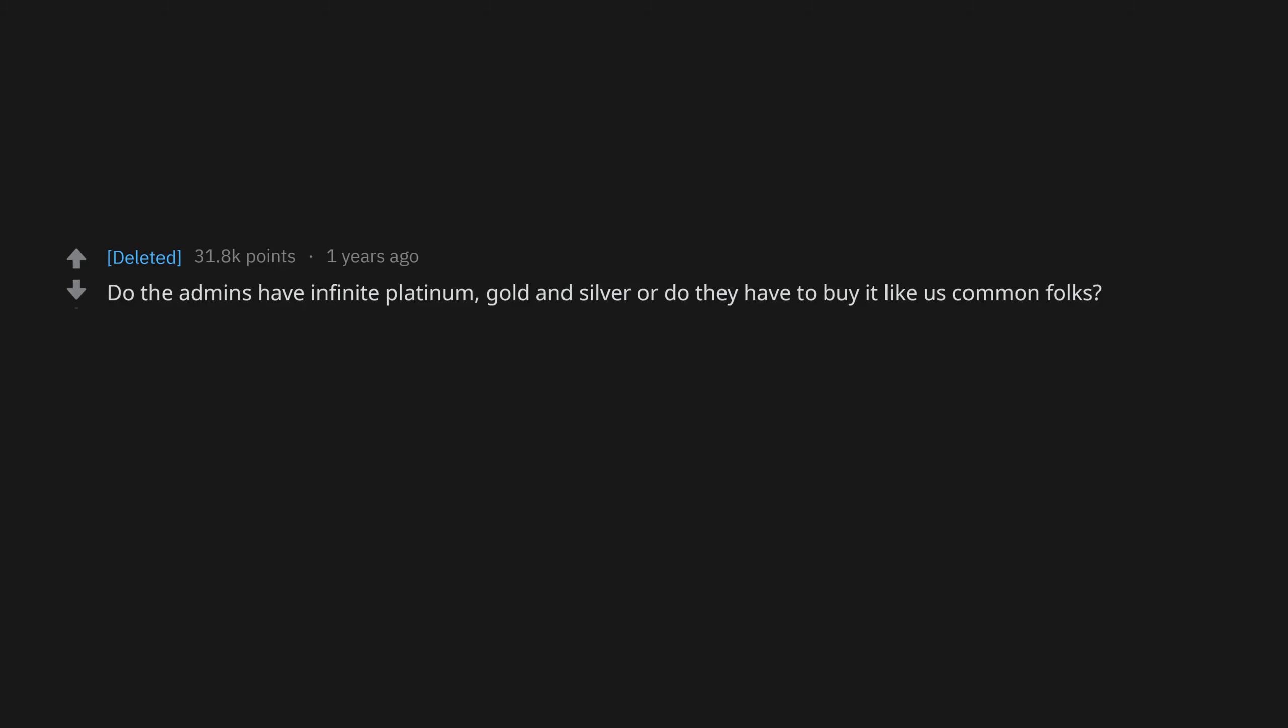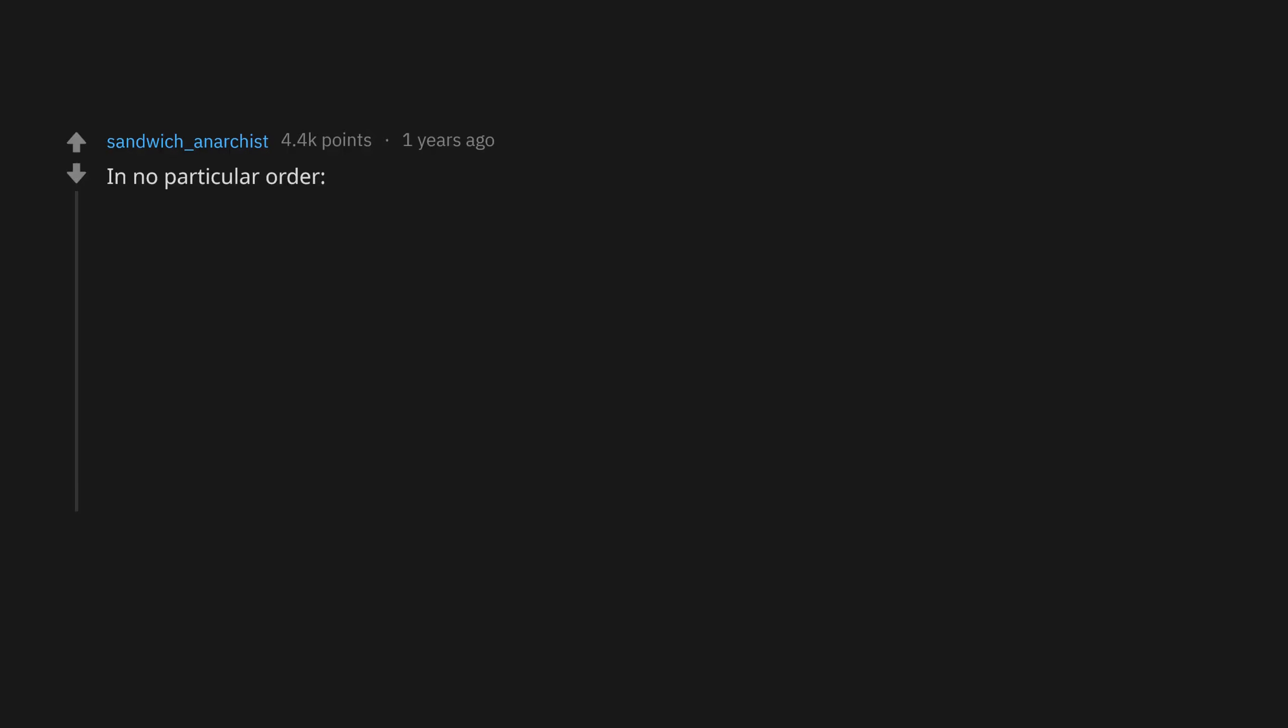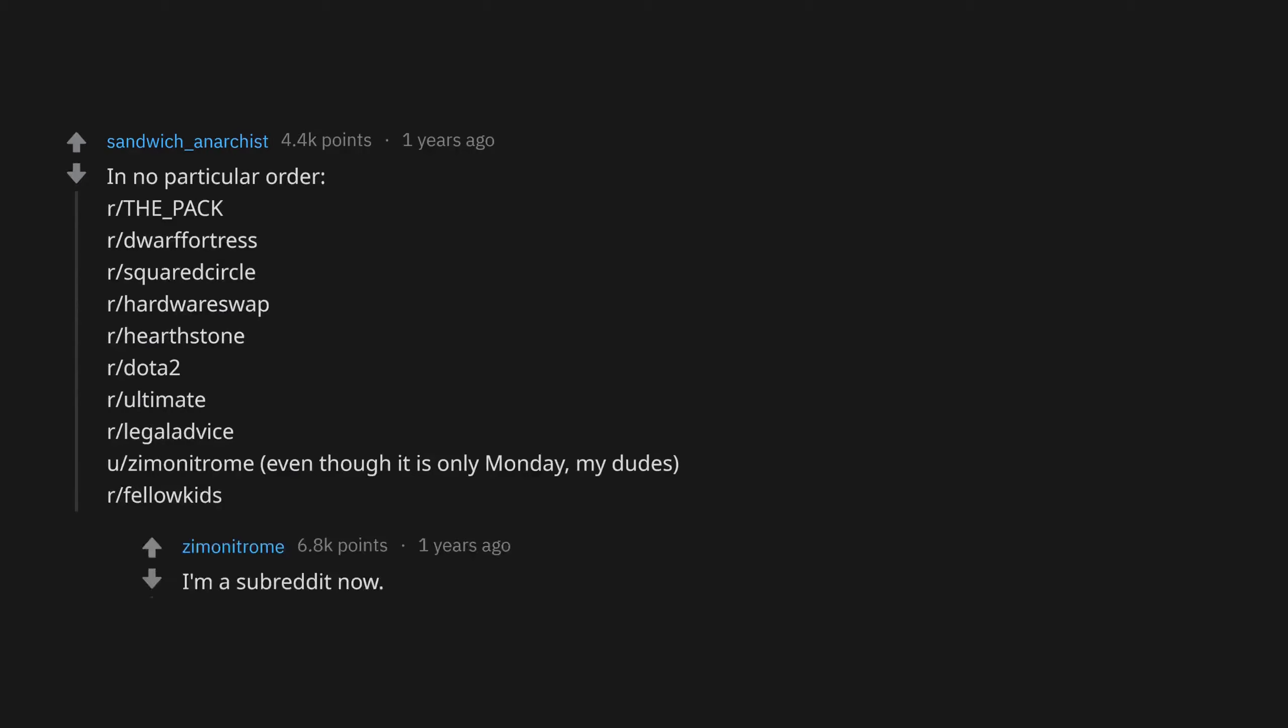They use cheat codes, set creative mode. In no particular order: r/the_pack, r/DwarfFortress, r/SquaredCircle, r/HardwareSwap, r/Hearthstone, r/DotA2, r/Ultimate, r/LegalAdvice, u/TheMonitrome. Even though it is only Monday my dudes. r/FellowKids, I'm a subreddit now.